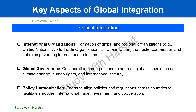Political integration: international organizations — formation of global और regional organizations जैसे United Nations, World Trade Organization, European Union. Global governance: collaboration among nations to address global issues जैसे climate change, human rights, और international security. Policy harmonization: efforts to align policies और regulations across countries ताकि international trade, investment, और cooperation smoothly facilitate हो सके.